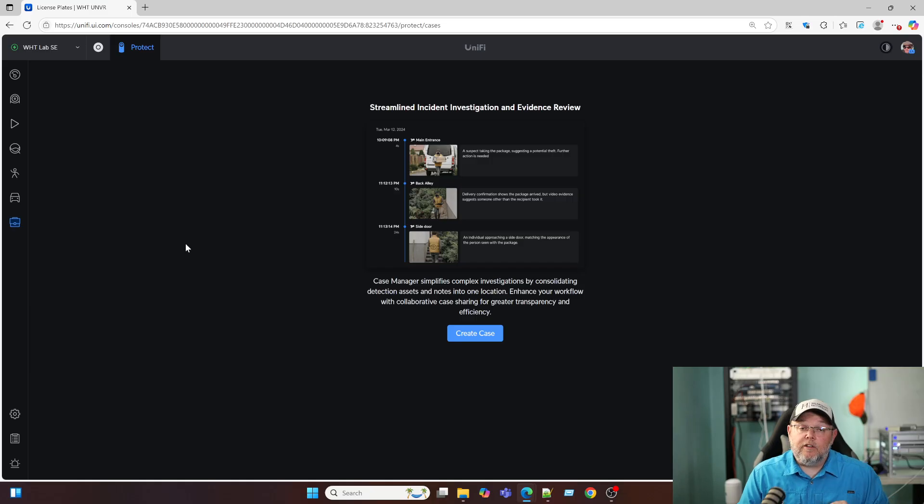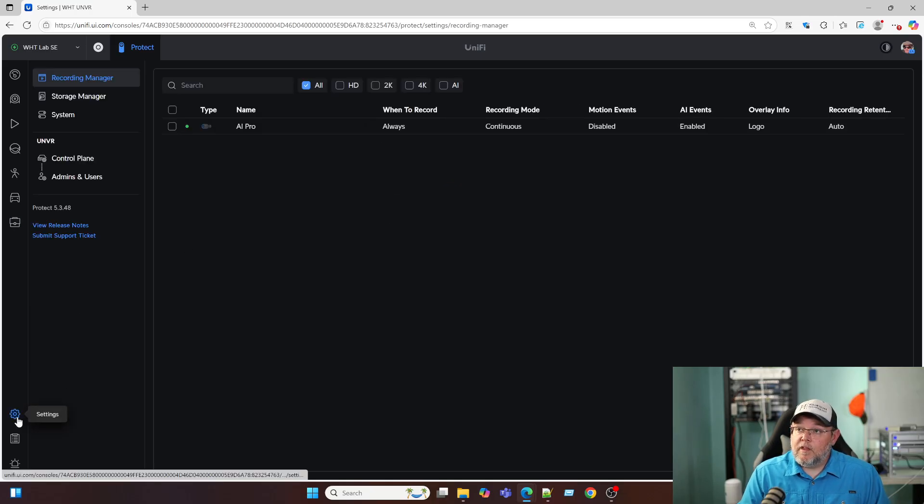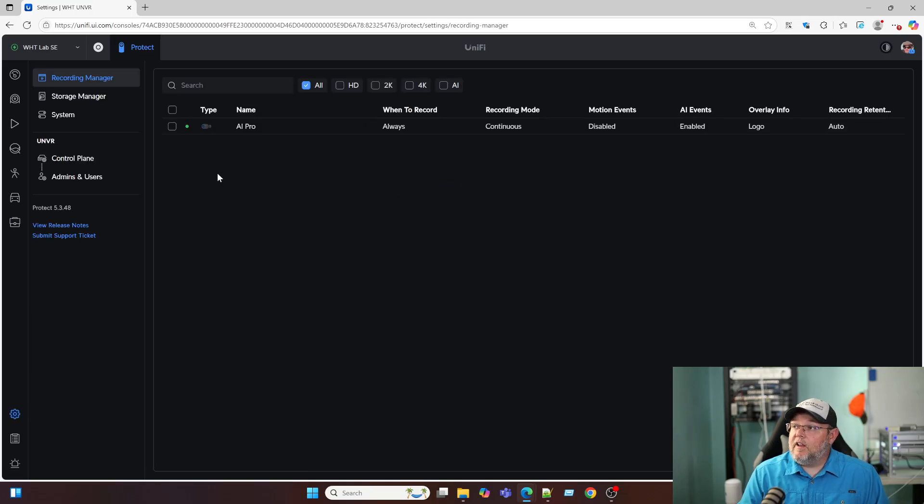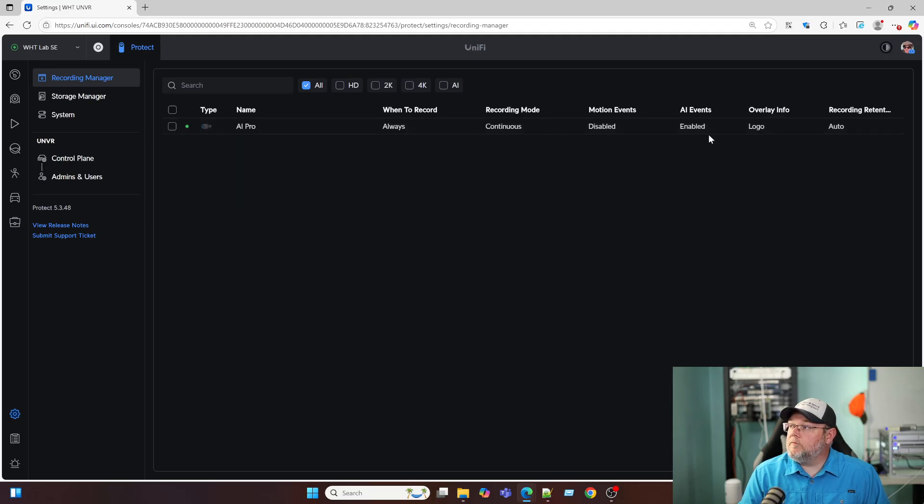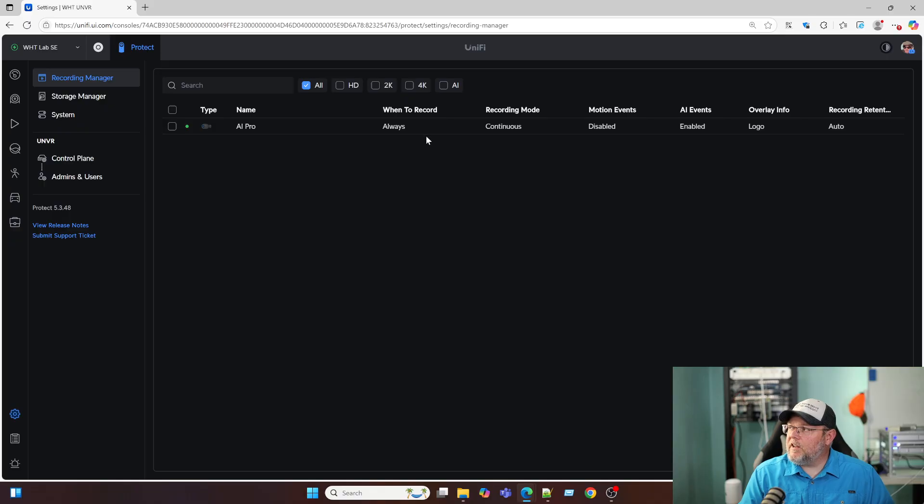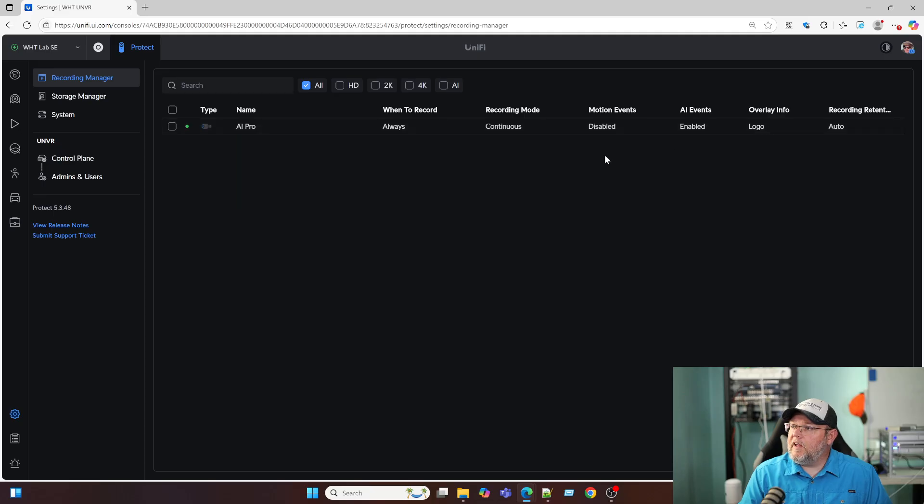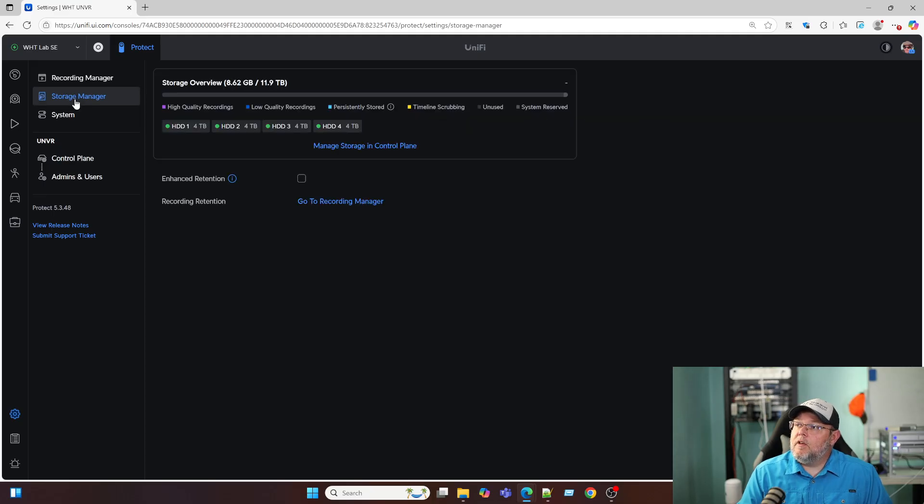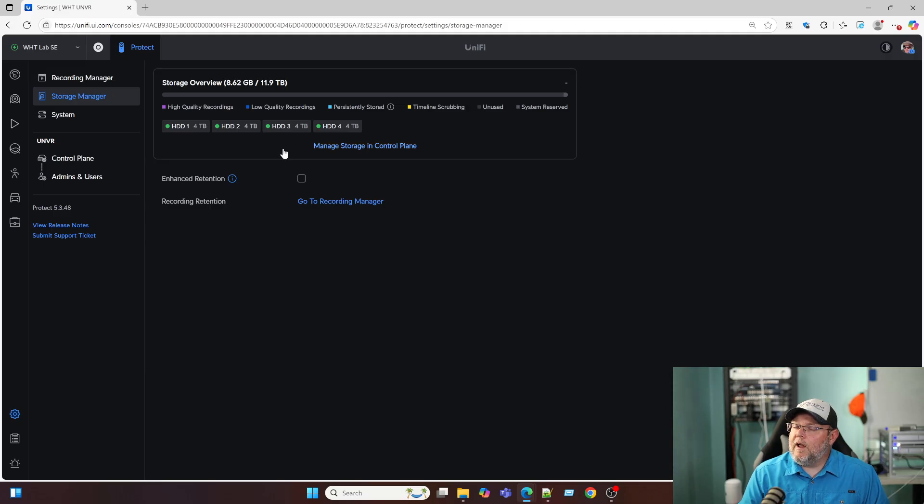If you're definitely looking for specific video or a case under our settings, we've got our recording manager and you can see the AI pro is right now always set to continuous recording. We can change that. The recording retention is auto. The overlay has the logo under storage manager. We can see all of our hard drives. So I've got four, four terabyte hard drives in here. And I believe I'm running this on a RAID 5 is what it looks like.